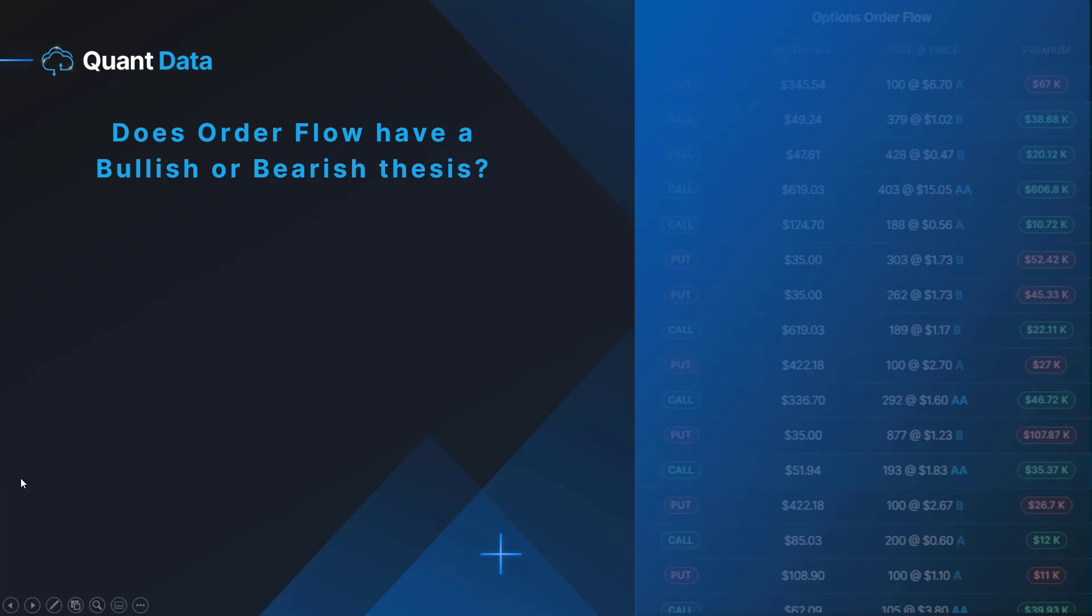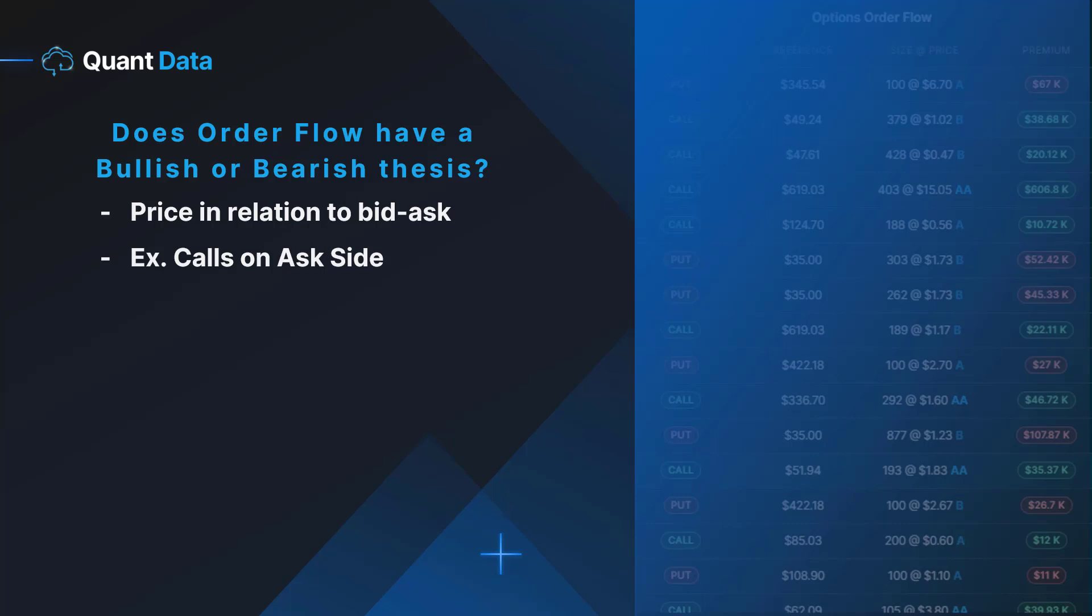We can use the price in relation to the bid and the ask to make a prediction about what side of the trade the institution was on. For example, a trade consisting of calls executed on the ask price or on the ask side would hold a bullish thesis because we can predict that the trader is purchasing those calls.